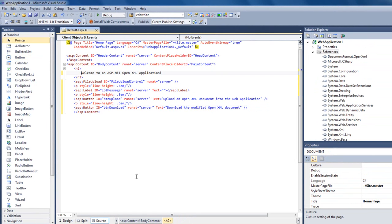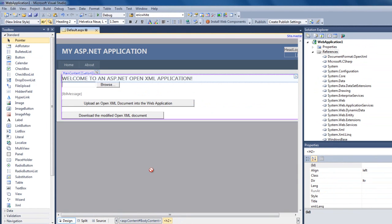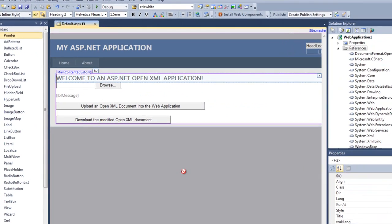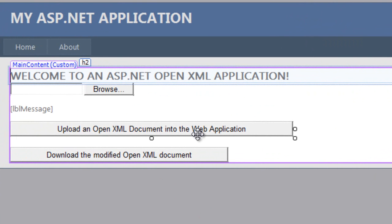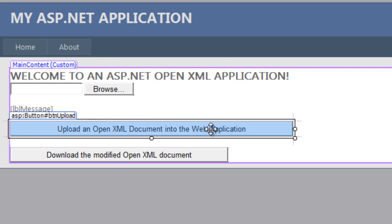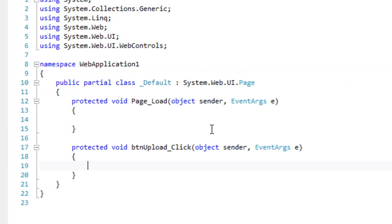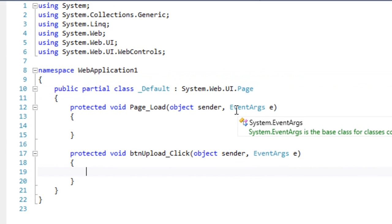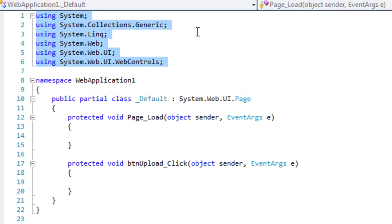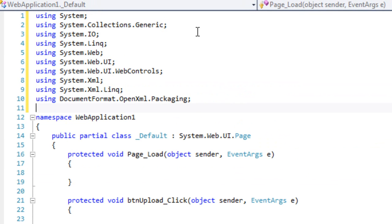Let's open the design view and see if it looks correct. And it does. I'll double-click on Upload an OpenXML document into the web application so that I can add some code for the click event.